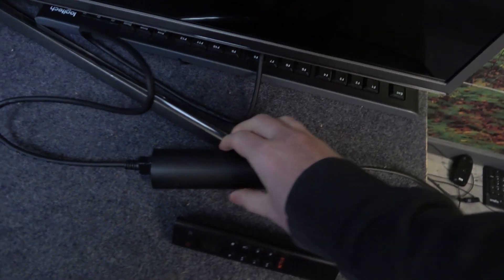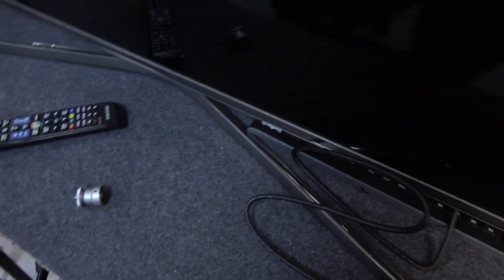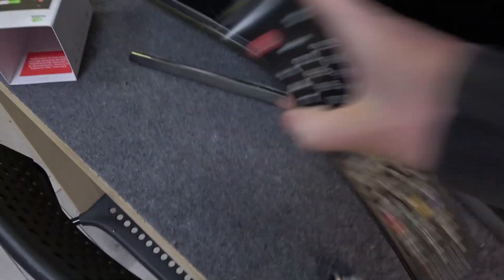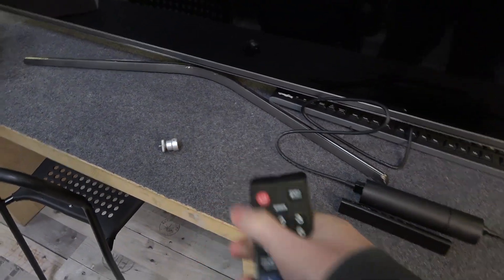So now it's connected and we can turn on our TV with just a normal remote.